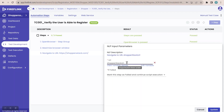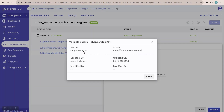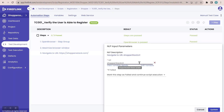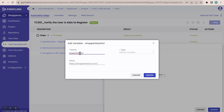How do I say this is a variable? Once you place the cursor on it, you get two options: view variable details and edit variable. Clicking on view variable details shows the name, value, created by, created on, modified by, and modified on. We also have the option to edit variable, which allows you to edit the name and value of the variable, but not the type. You cannot edit the type of the variable once it is created.